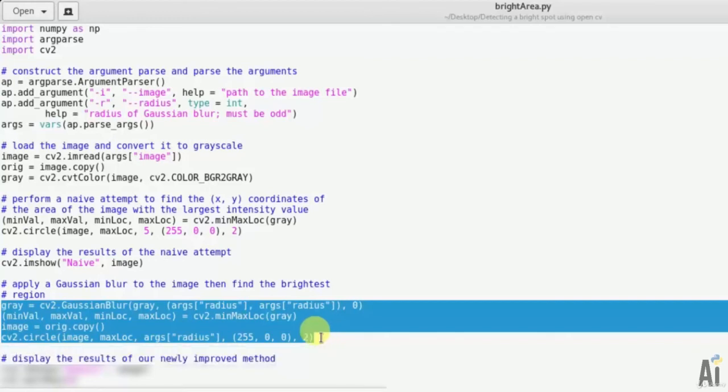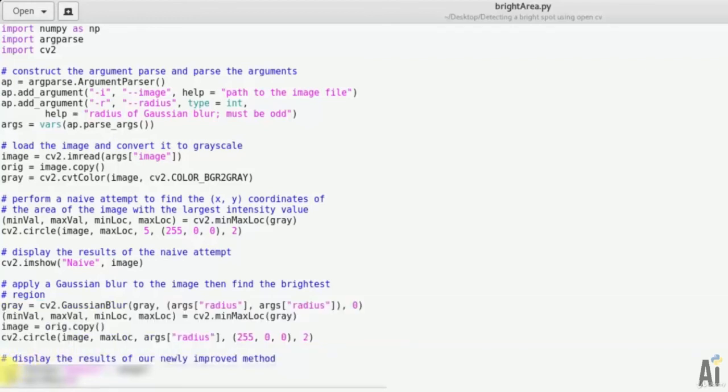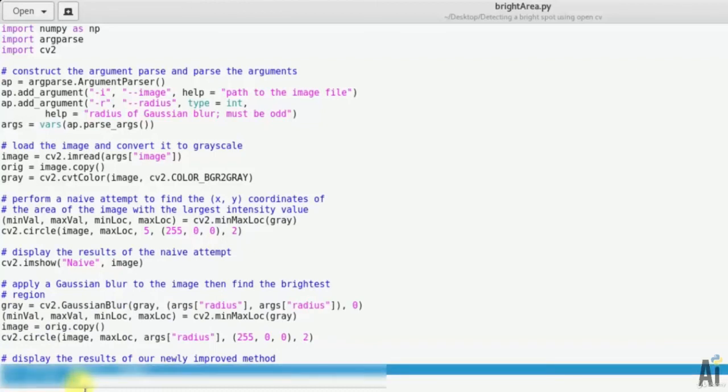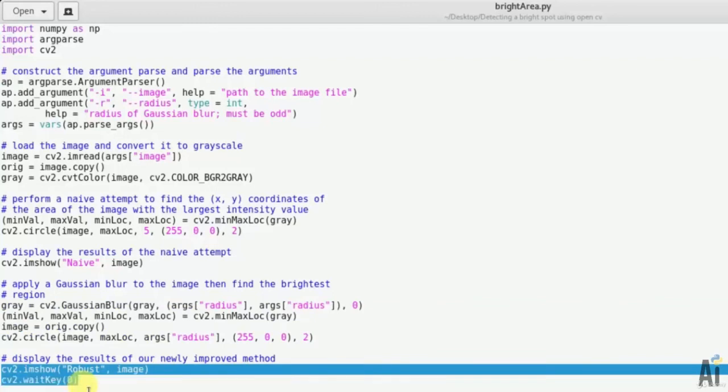Now we'll display the result of our newly improved method for spotting the brightest spot. It is cv2.imshow('Robust', image) so that the image should wait. We'll write cv2.waitKey(0).